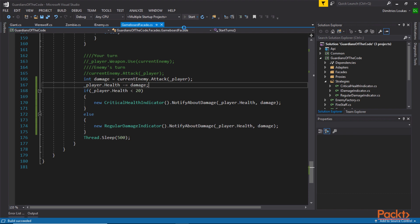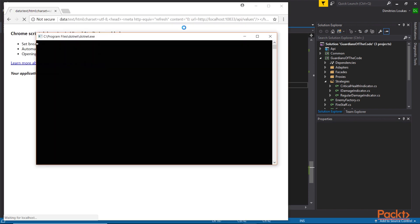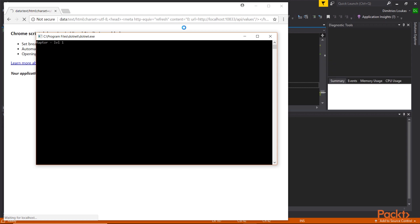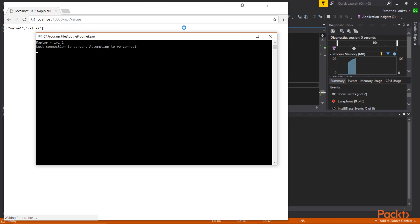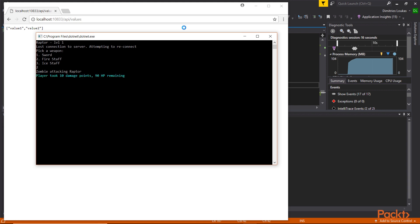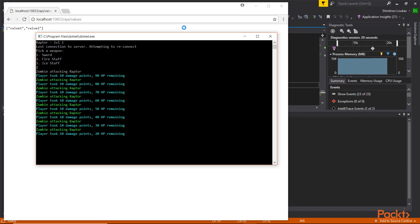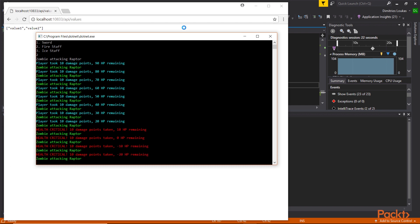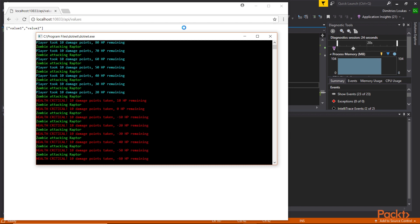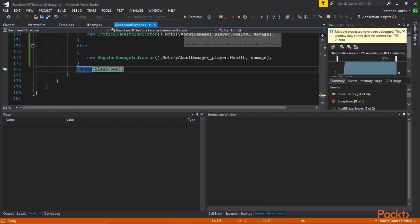That way it's going to be very obvious why we need this and how it's very powerful. For now, let's understand that there's value in this, that it is working and that we are choosing the appropriate strategy on runtime. I'm going to pick a weapon for this one. Then you can see that as long as the damage is within regular limits, we get a blue notification. If it falls below 20, we get a red one.